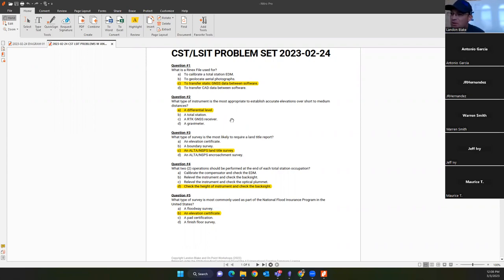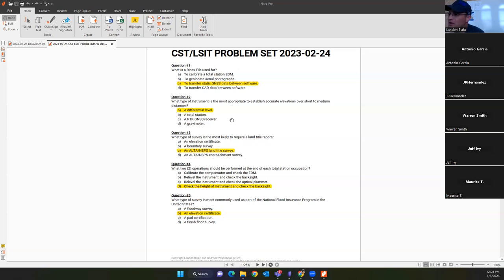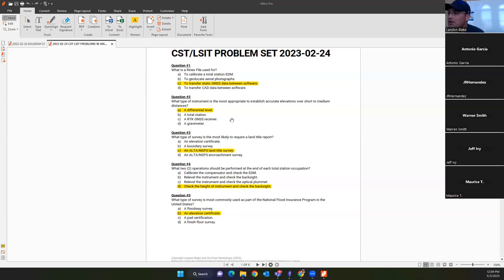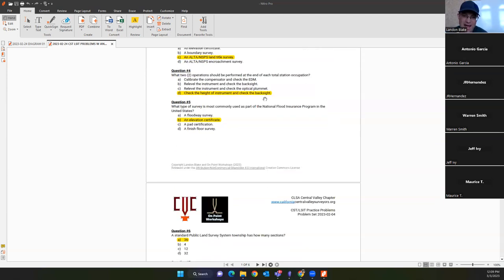Question four: what two operations should be performed at the end of each total station occupation? The answer is D — check the height of instrument and check the back sight. You don't want to re-level the instrument or calibrate the compensator at the end of a setup, because that means you won't get a realistic check on your back sight. One of the most common errors in a total station survey is a busted HI. Double-check your HI and back sight before tearing down.